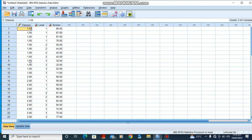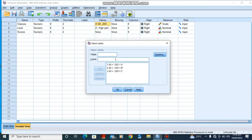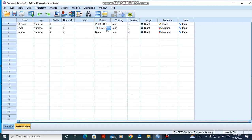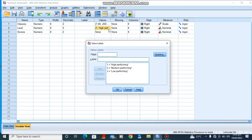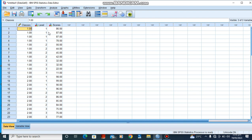Here is the data already coded. The classes are coded as: 1 for JSS1A, 2 for JSS1B, and 3 for JSS1C. For the levels, we have 1 for high-performing, 2 for medium-performing, and 3 for low-performing. And we have our scores. So here is all the information we need for the analysis.